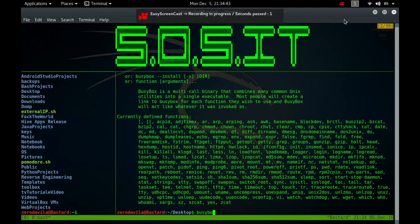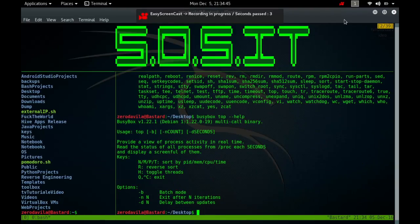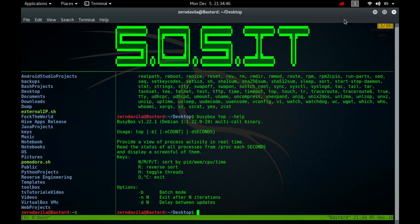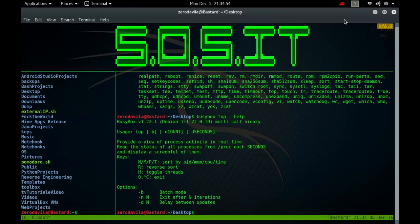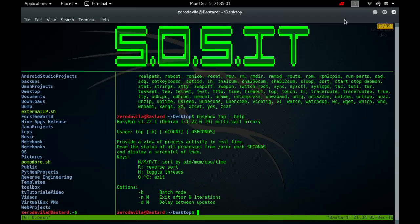The top program provides a dynamic, real-time view of a running system. It can display system summary information as well as a list of processes or threads currently being managed by the kernel. The types of system summary information shown and the types, order and size of information displayed for tasks are all configurable by the user.